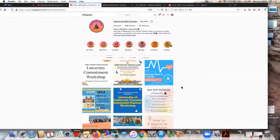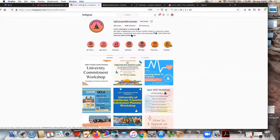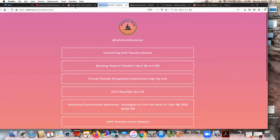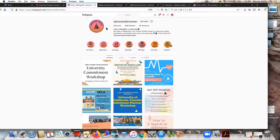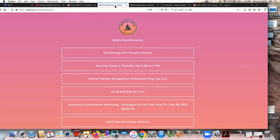You can also click on the description in the YouTube video that this is being uploaded to, so that way you can just click on the link and be able to sign up. To get started I'm just going to click on our link tree on our Instagram. Make sure you follow us — our name is lahctransfers on Instagram, and that is where you'll get all the transfer news related to you as a student at Harvard College.